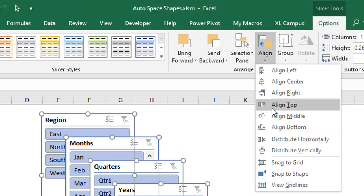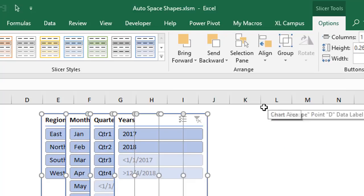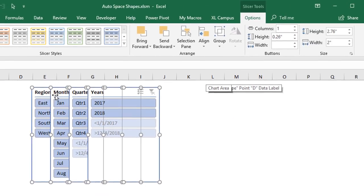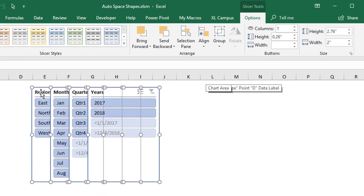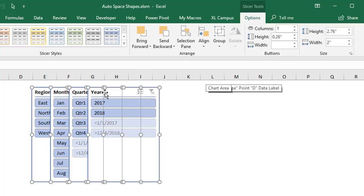The first thing we're going to do is align these all to the top. So it's going to align all of our selected shapes to the top. So we'll click that and that's based on the highest shape on the sheet. So that would have been that region shape there. So they're now all aligned to the top perfectly to that first region shape.